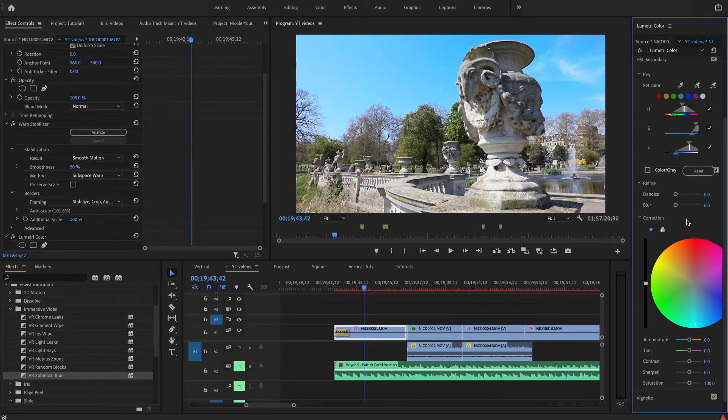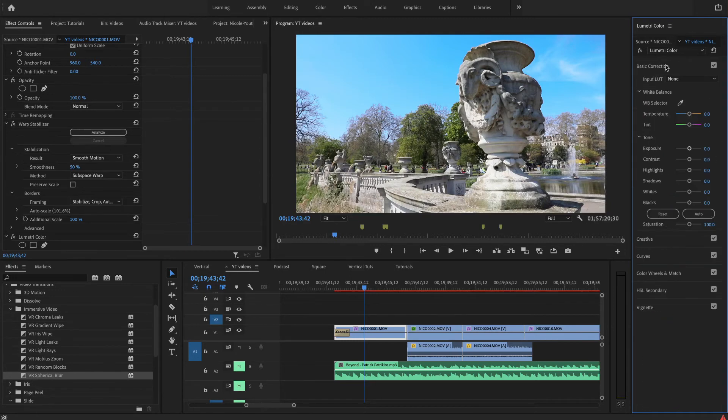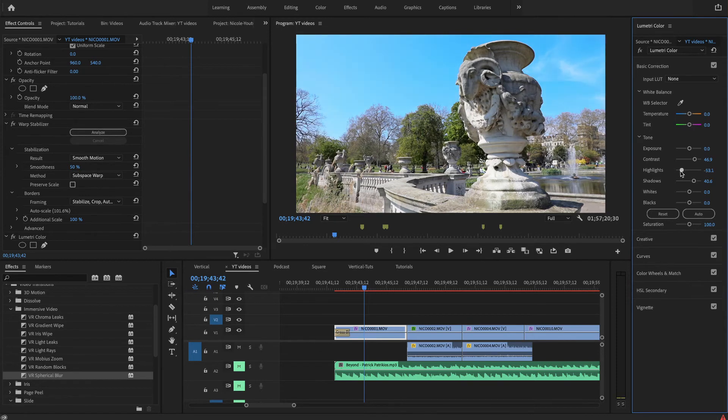Now if I go back to Basic Correction, I can actually bring that contrast and shadows a little bit and turn the highlights down.